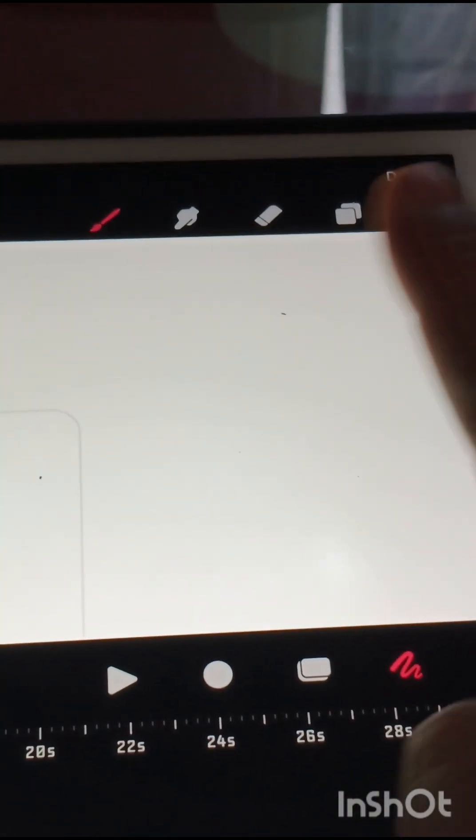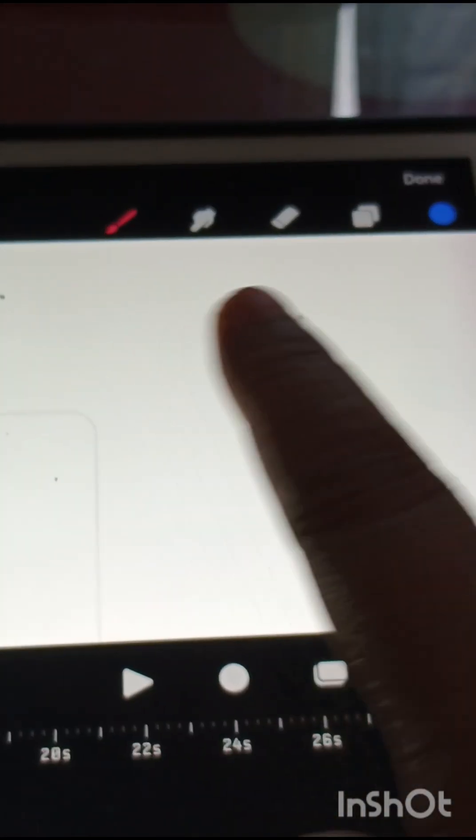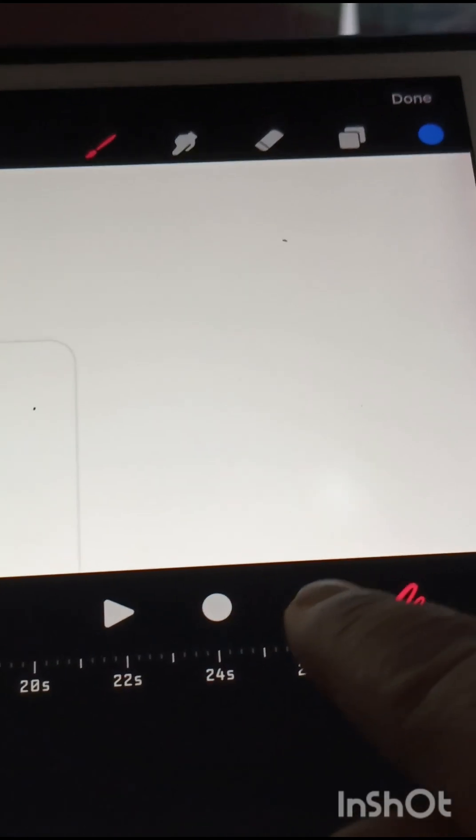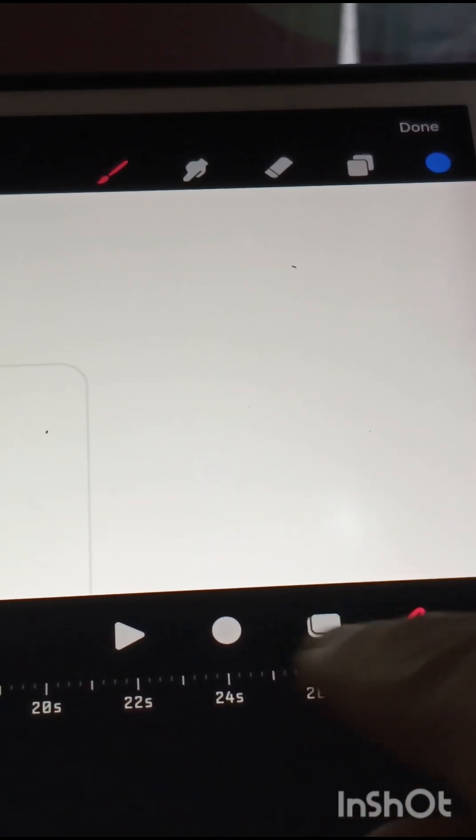So to start with, Procreate Dreams has the same interface as Procreate. So if you know Procreate, it's easy to move around.